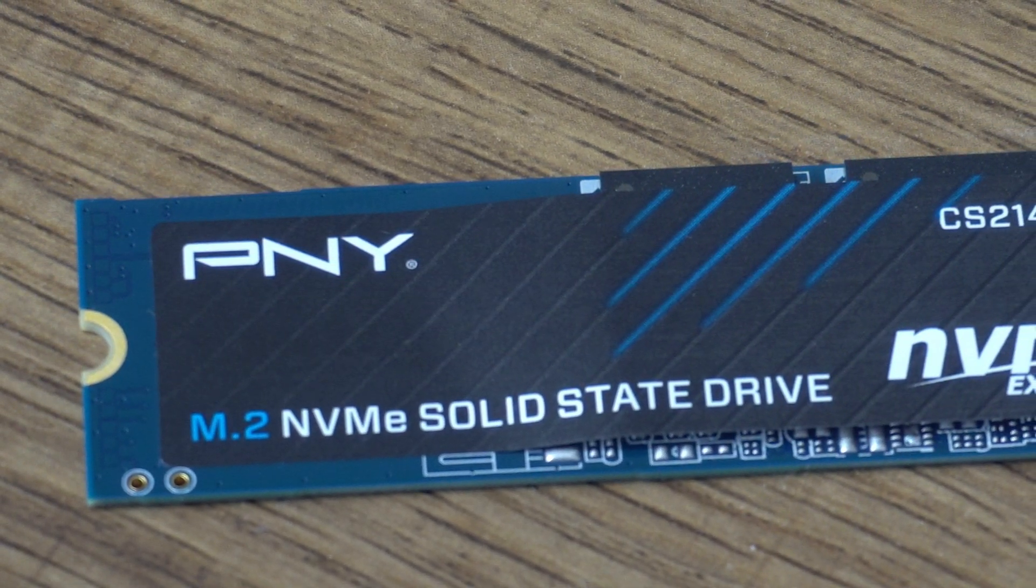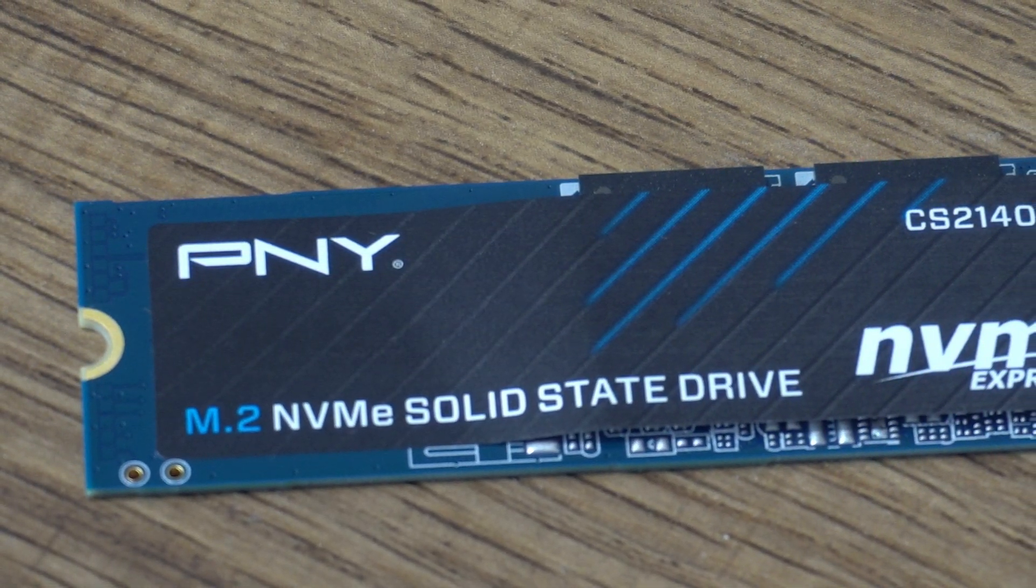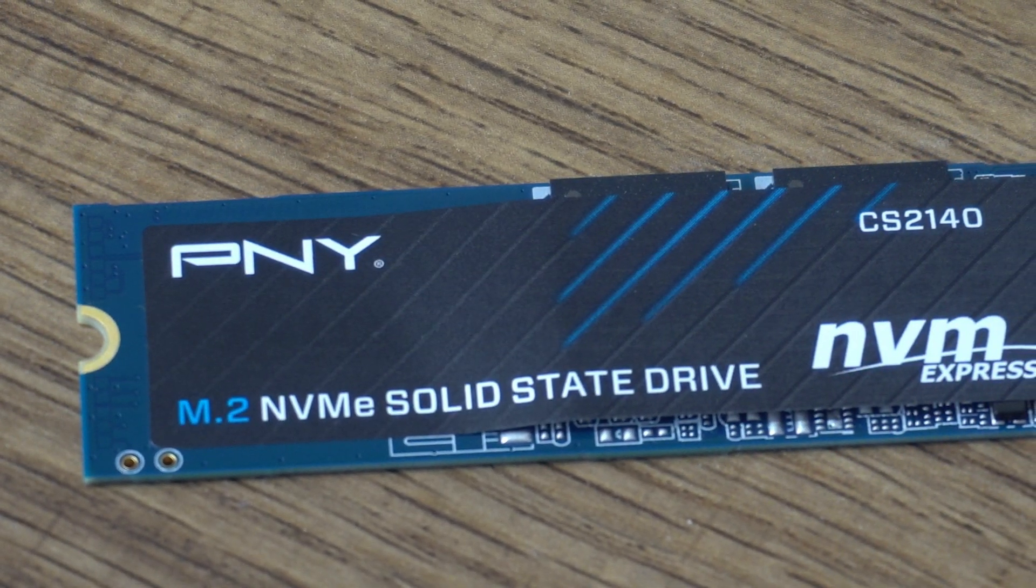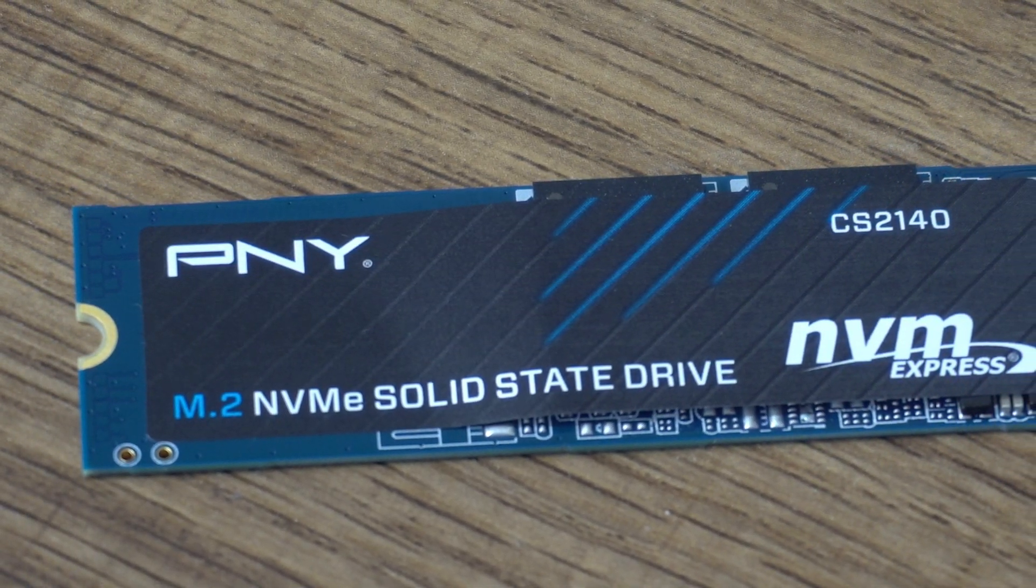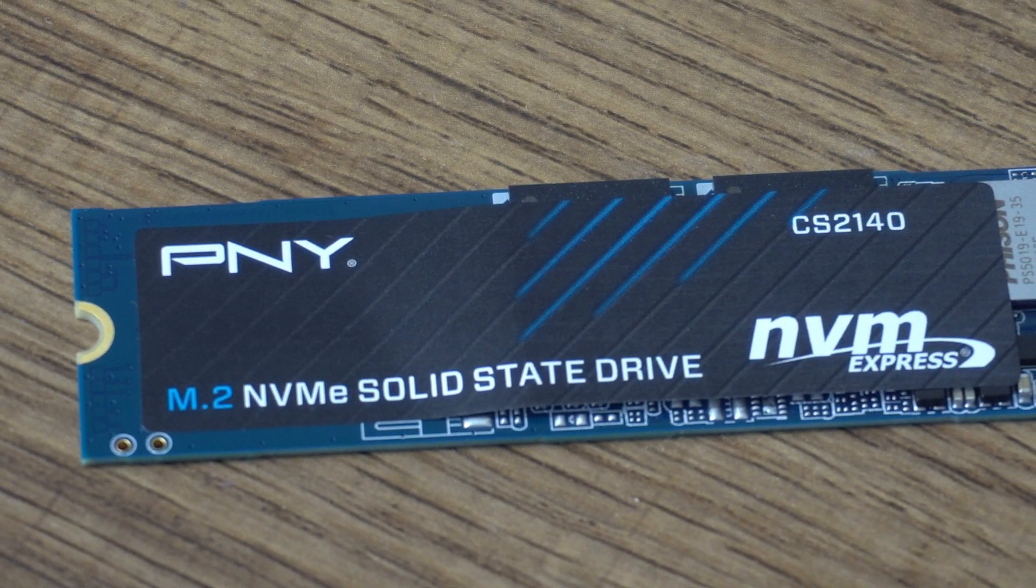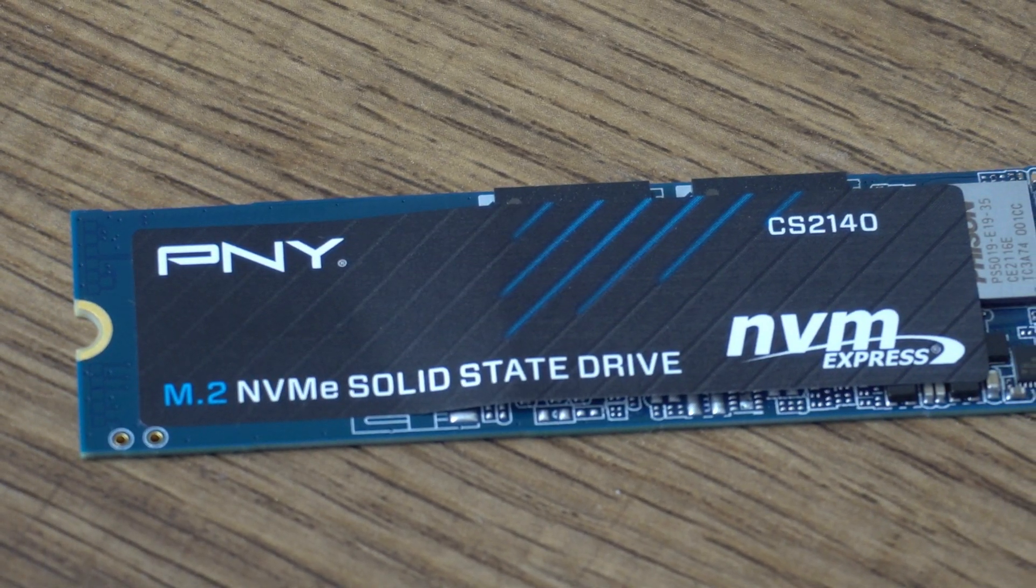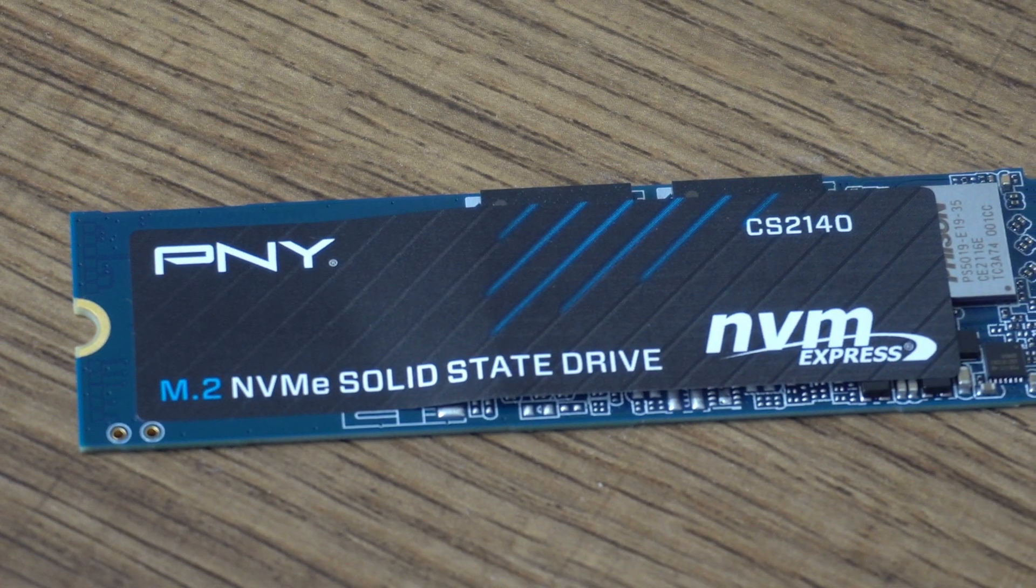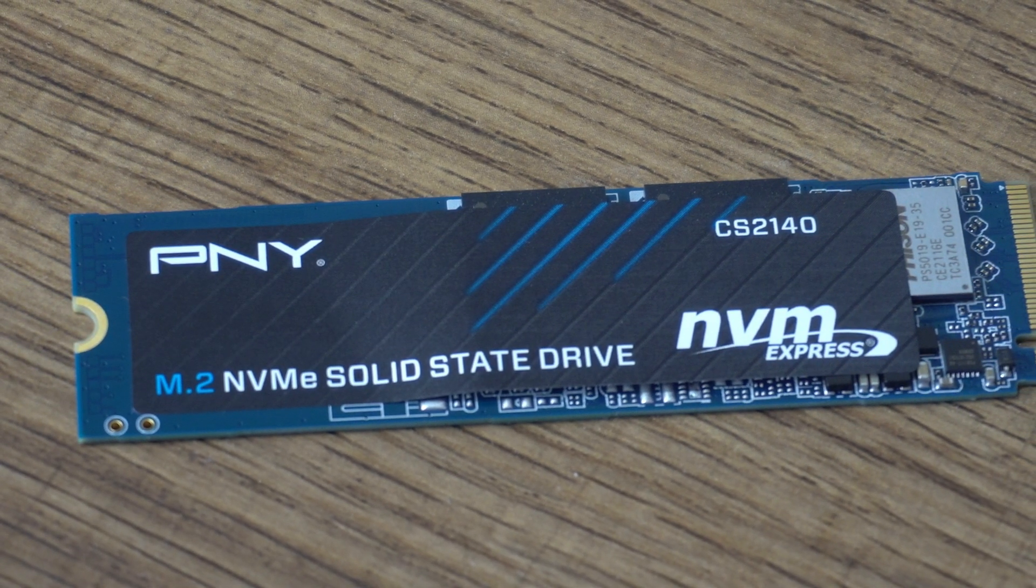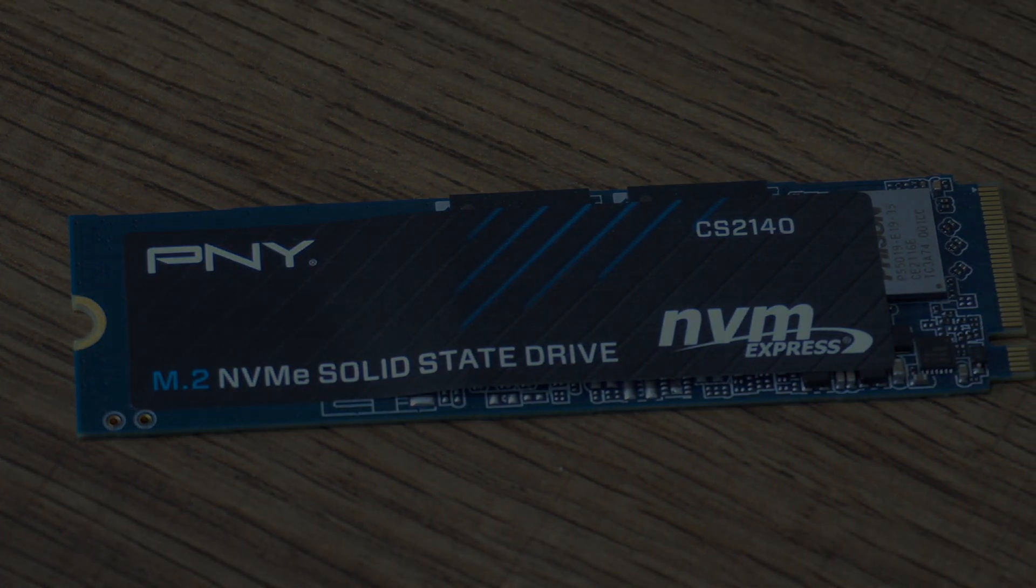If you are on the market for a drive that will give you a faster boot up time and allow you to open up a variety of different applications much quicker, as well as giving you an overall increased performance on your computer with various different applications, then why wouldn't you seriously consider checking out the PNY CS2140 model.